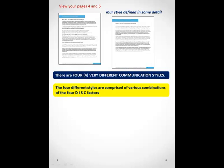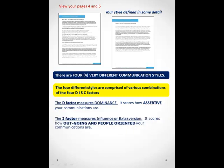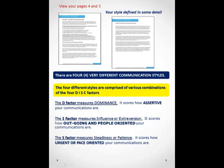There are four very different styles that follow the DISC format. There is the dominant style that measures how assertive you are — some people are very assertive, others are very meek and mild. The I factor measures how influential or extroverted you are. Highly extroverted people are very outgoing and people-oriented. Other people are very reserved and introverted — they'd rather not be in the spotlight. The S factor measures how steady or patient you are.